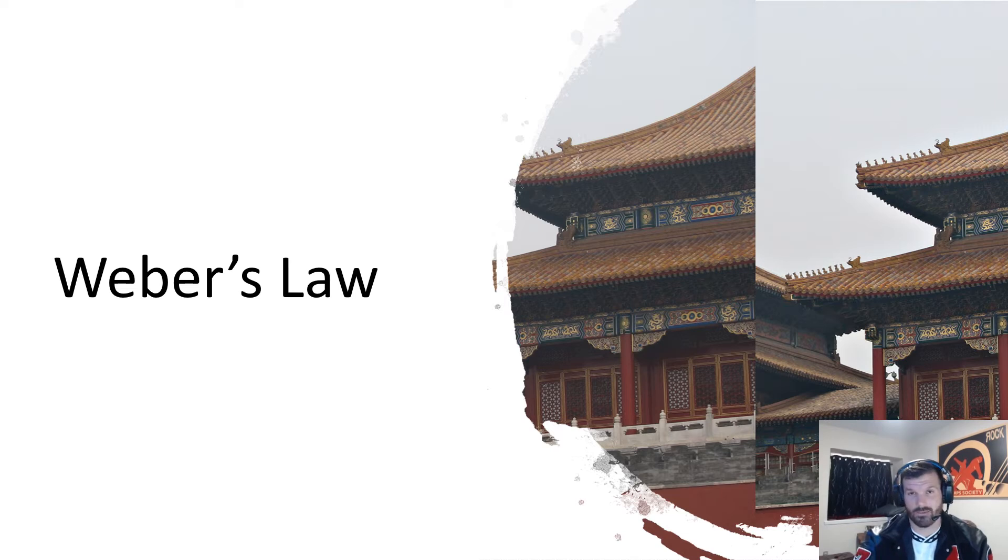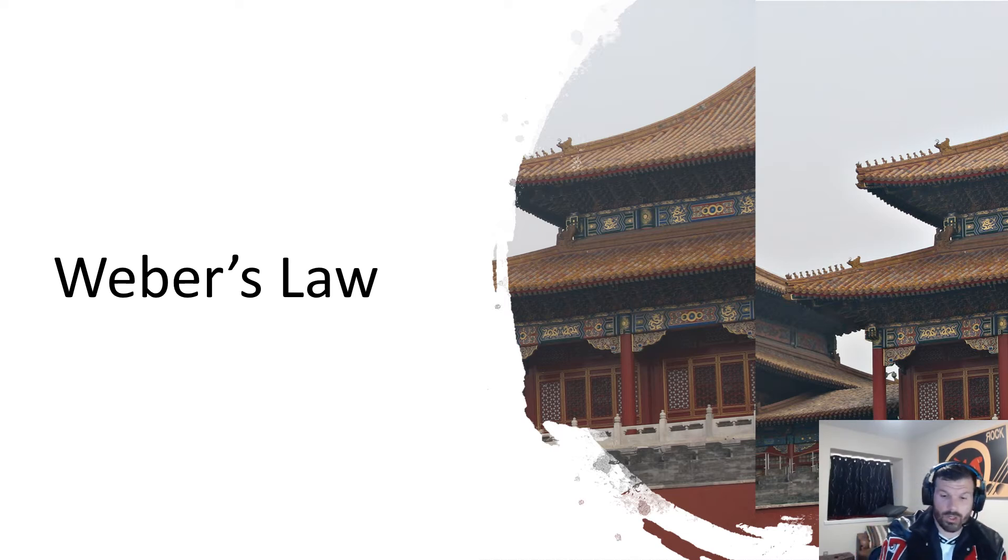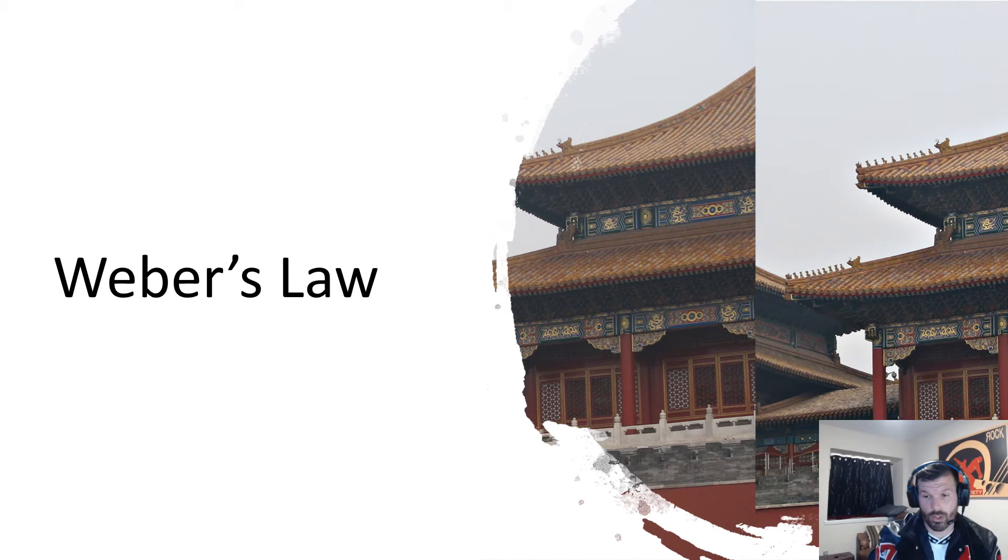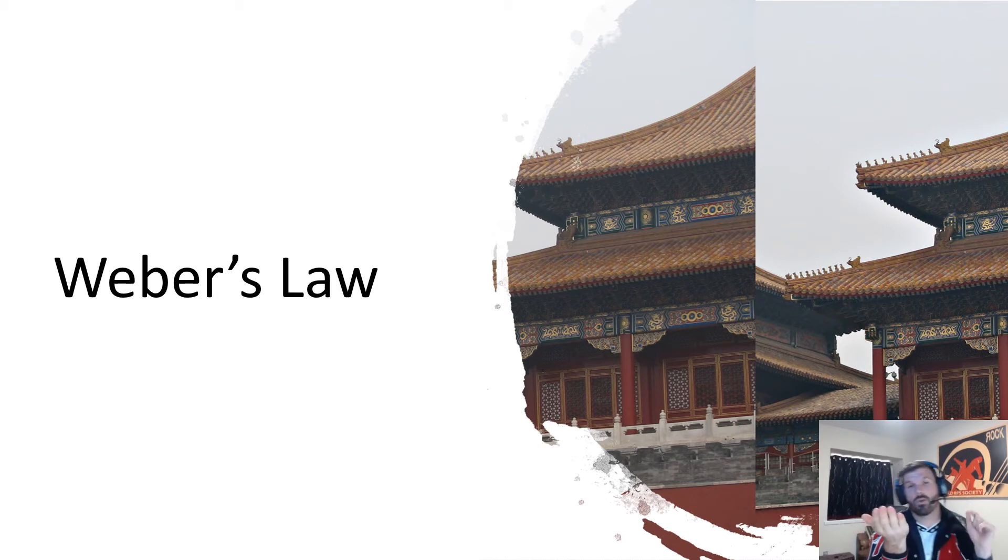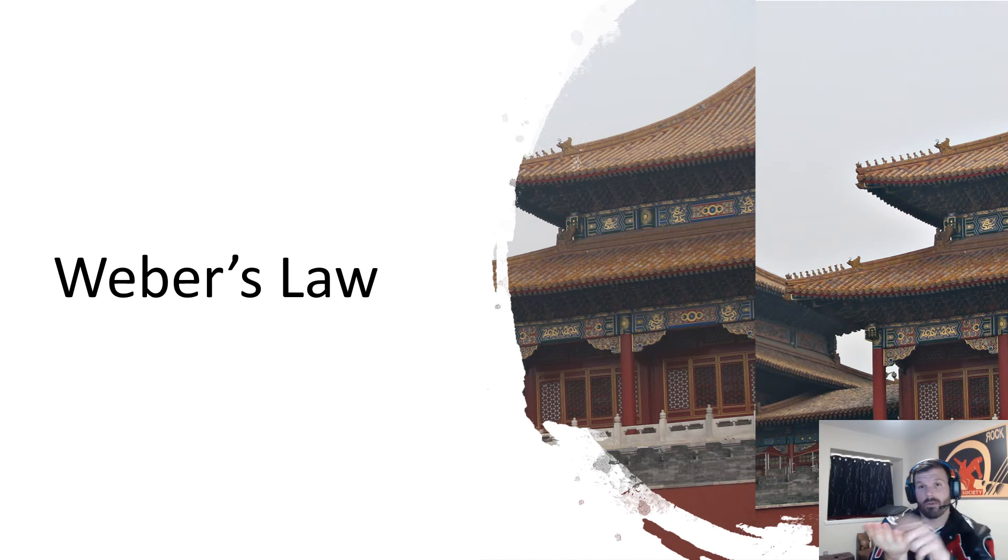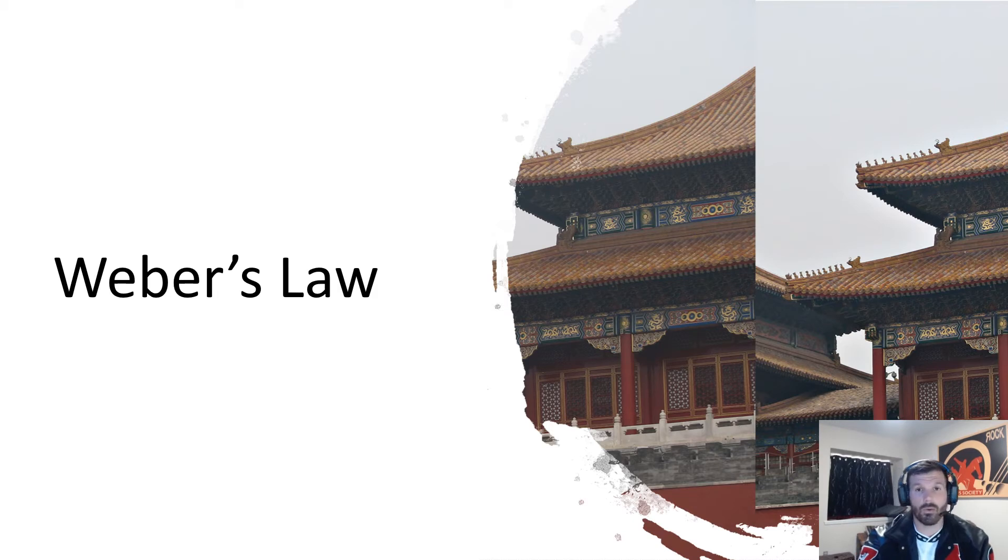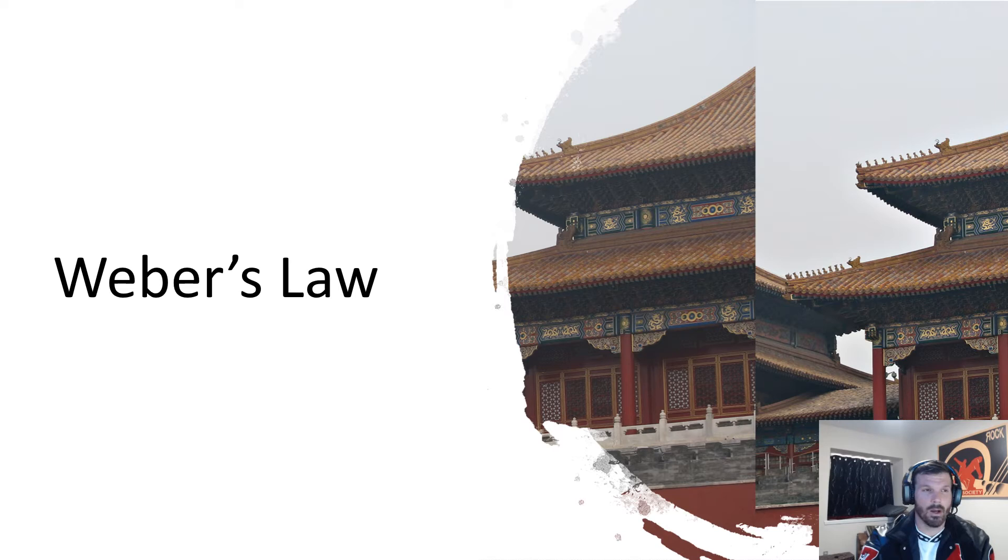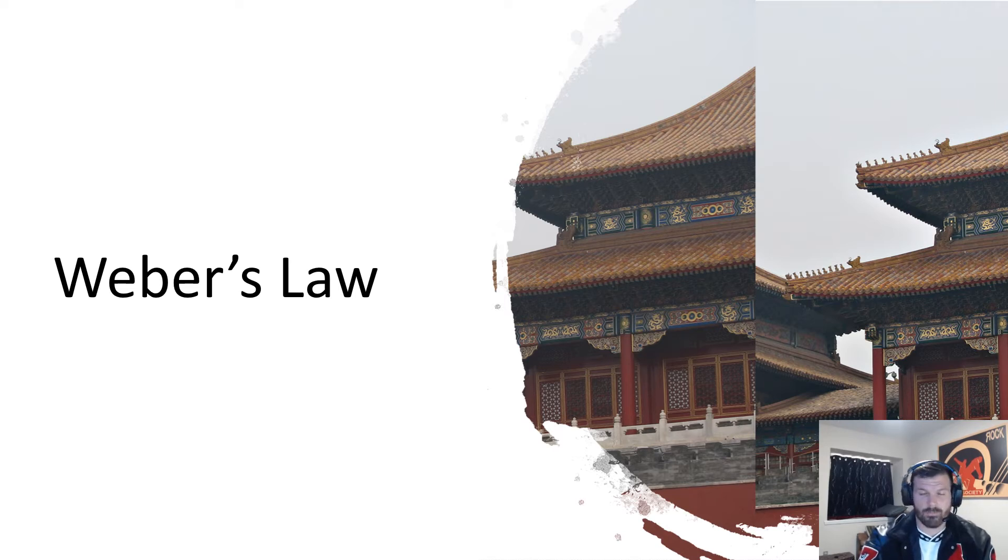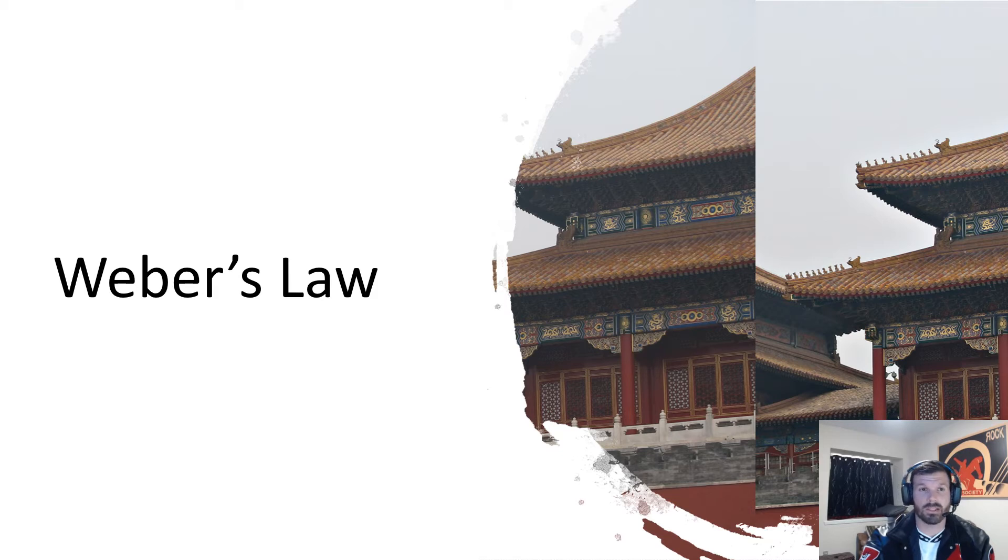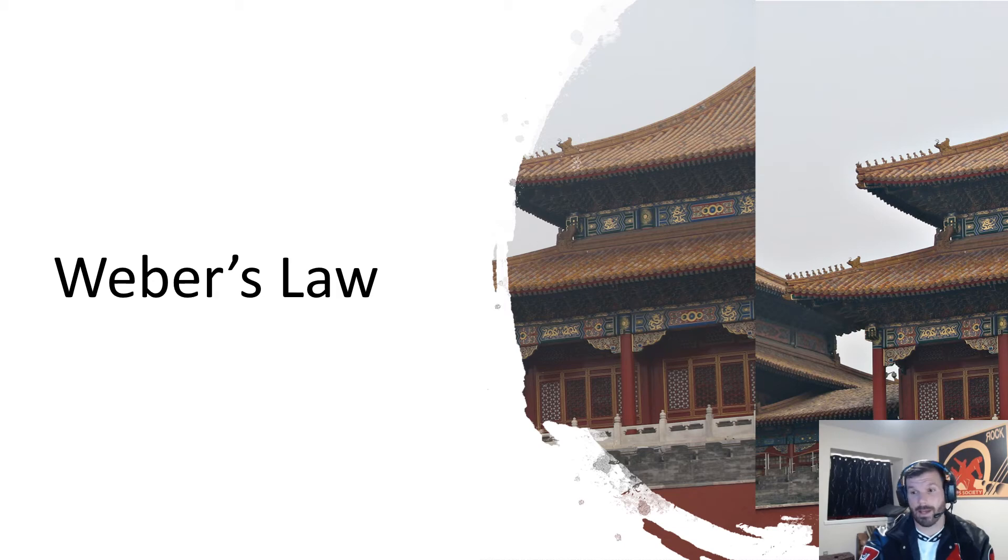For weight, if you're holding 100 quarters and I took one off, you would recognize the change. Weight is 2%, tone is 0.3%. There has to be a 0.3% change in the tone of a sound for us to pick up that change. You don't need to know the specific numbers, but Weber's Law is about there being a specific percentage difference that you will notice.